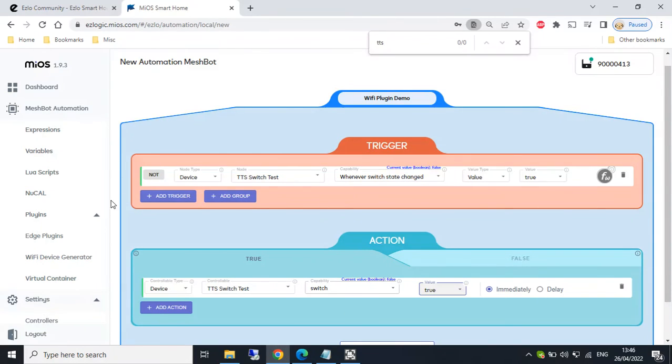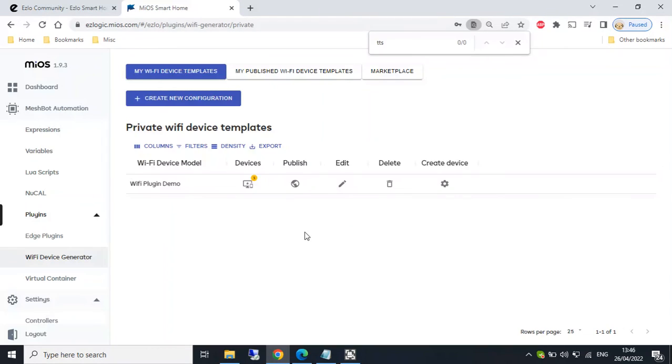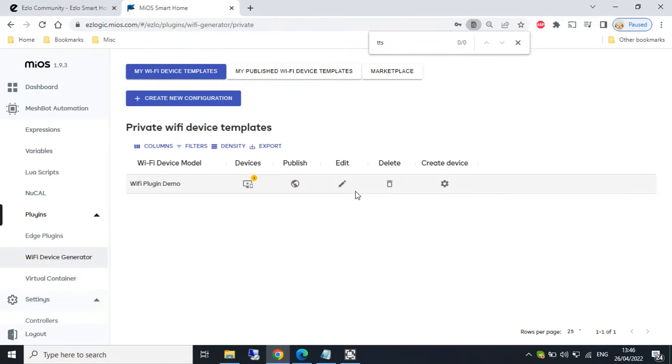So that's a quick look really at the new WiFi device generator plugin. It seems to be a very powerful plugin or it will be when we've got all the templates and device types available. And I think we will be using this for lots of different things. Thank you very much.